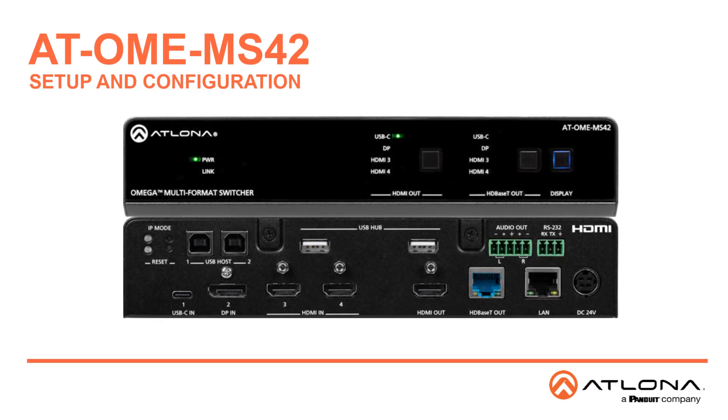Welcome to the Setup and Configuration video for the Atlona AT-OME-MS42. It's a 4x2 matrix switcher with HDMI, USB-C, and DisplayPort inputs, plus HDMI and HDBaseT outputs. In this video, we're going to walk through the Web GUI interface.